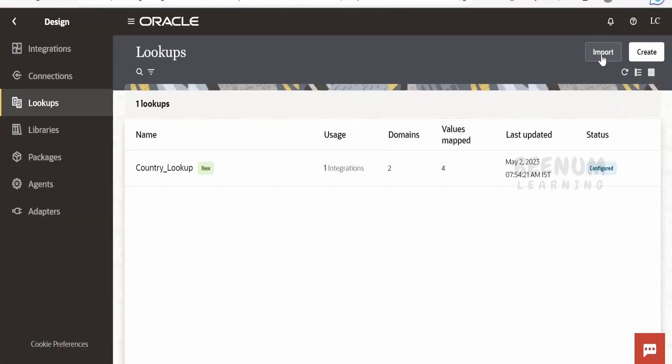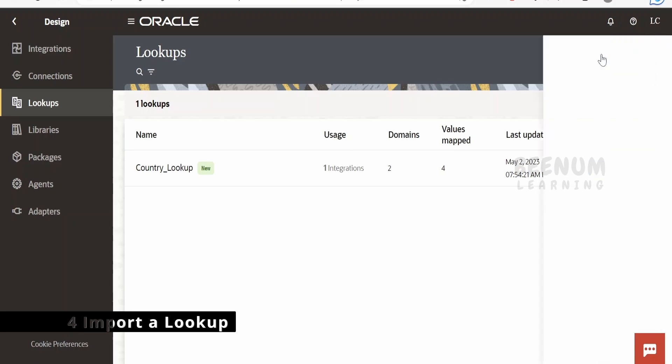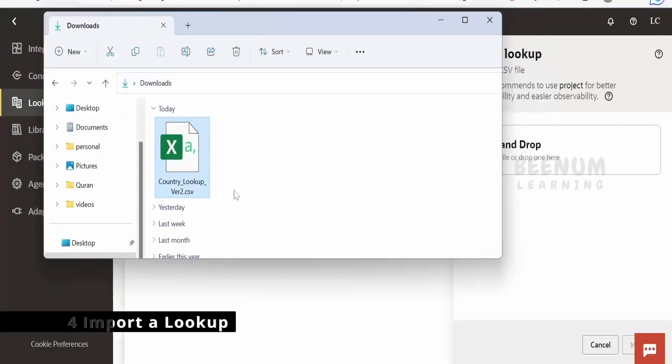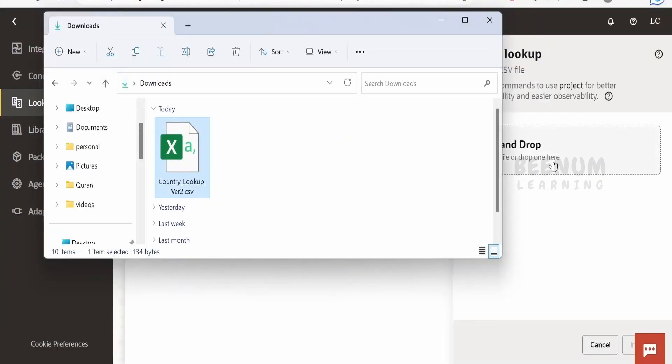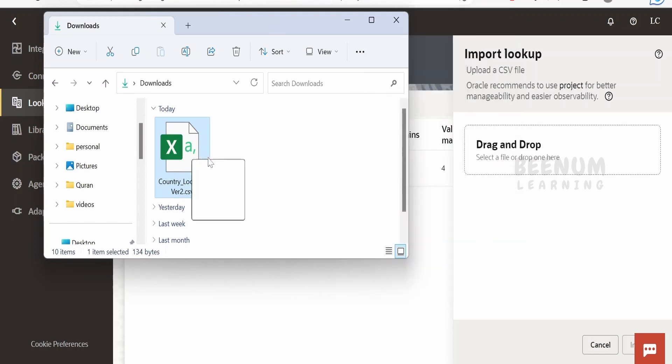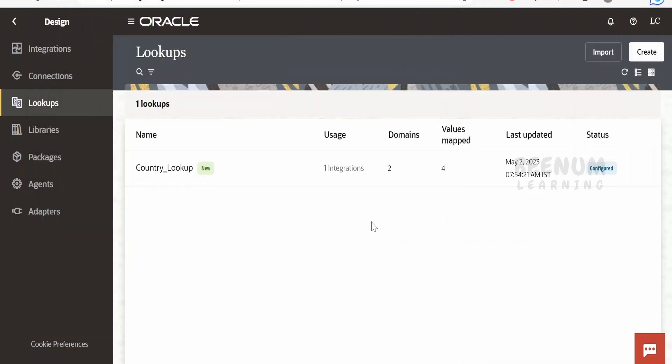In order to import the lookup from one instance to another instance or with the help of CSV, click on this import. What we can do is we can just drag and drop this file or you can just click here and we can select this from the file explorer. I will just drag and drop it over here and click on import.